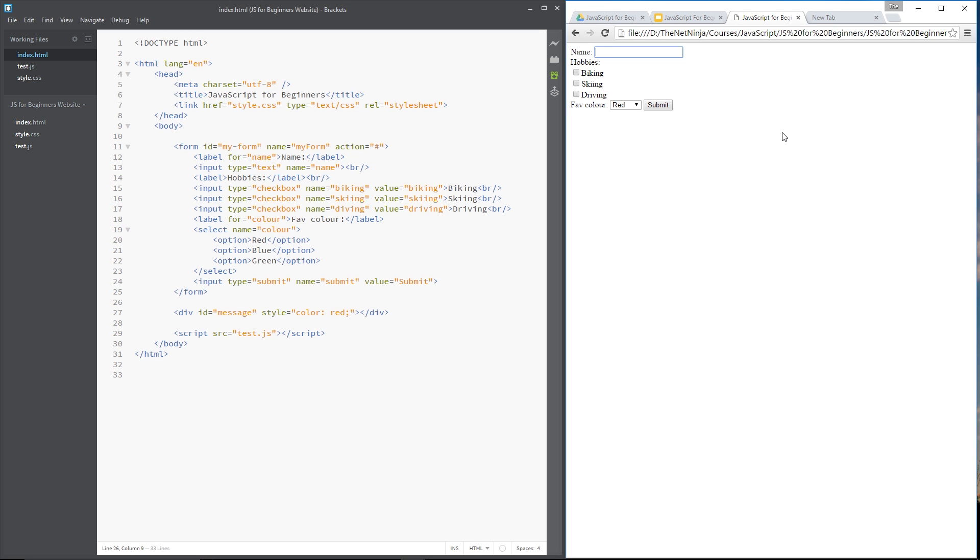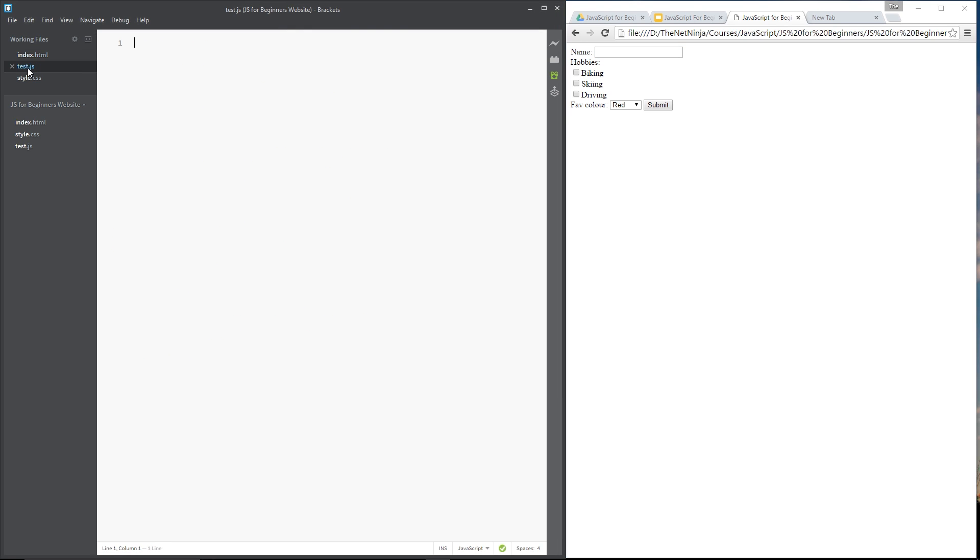There is going to be a whole playlist on forms in the future so stay tuned for that, this is just an introduction. Alright, so let's jump over to this test.js and start writing some code.